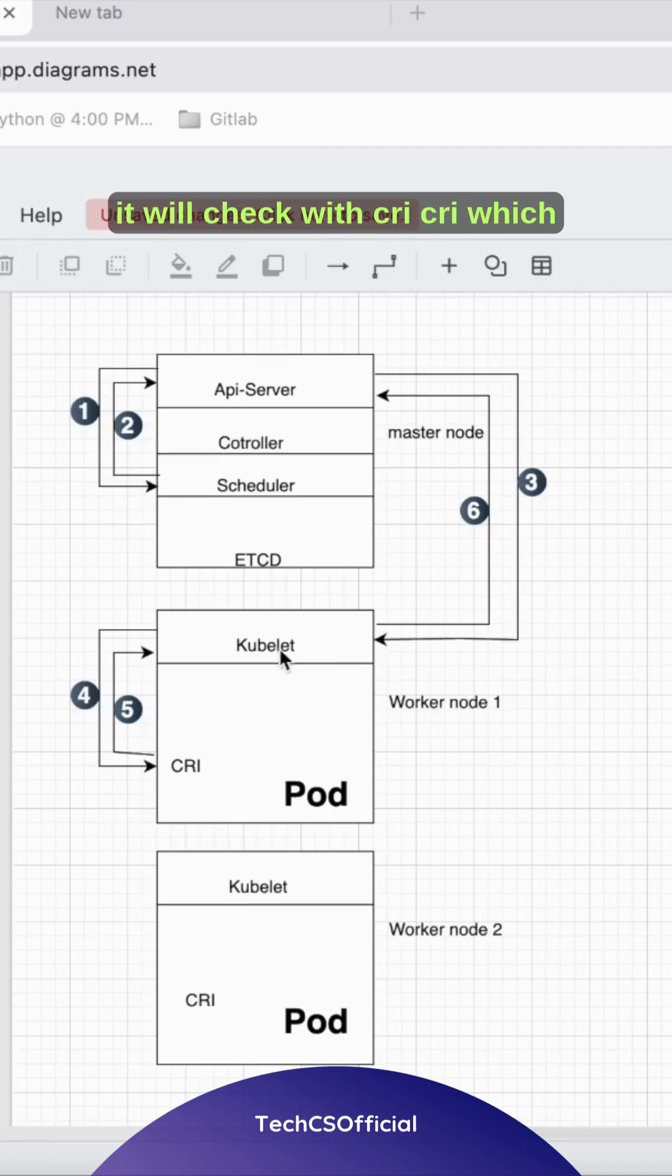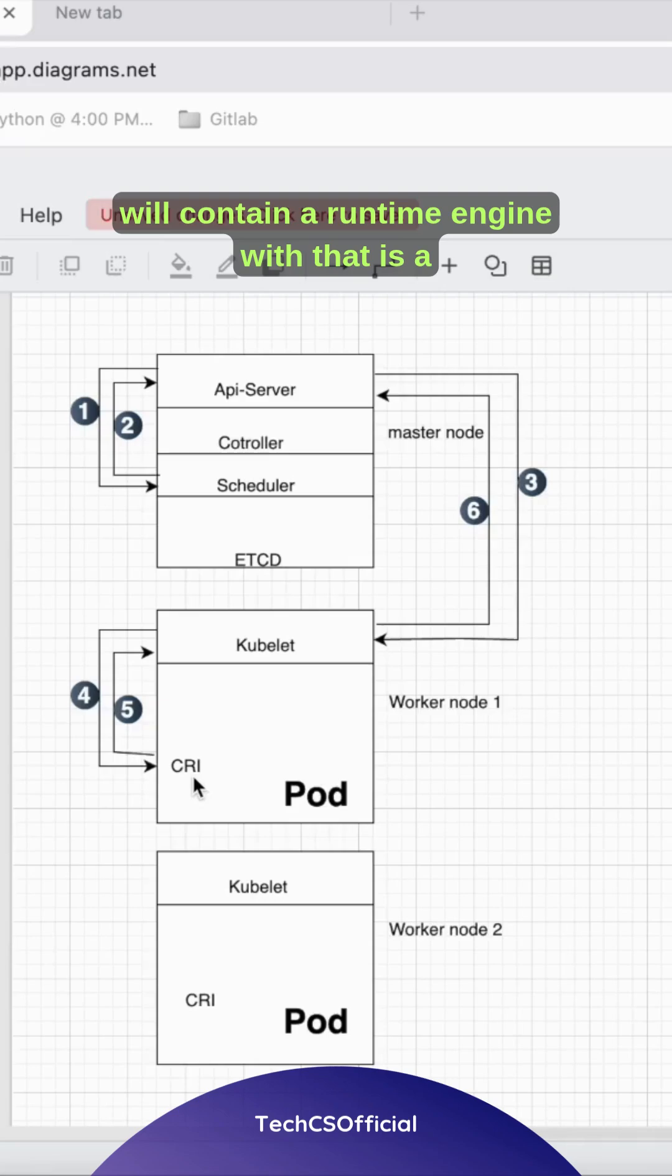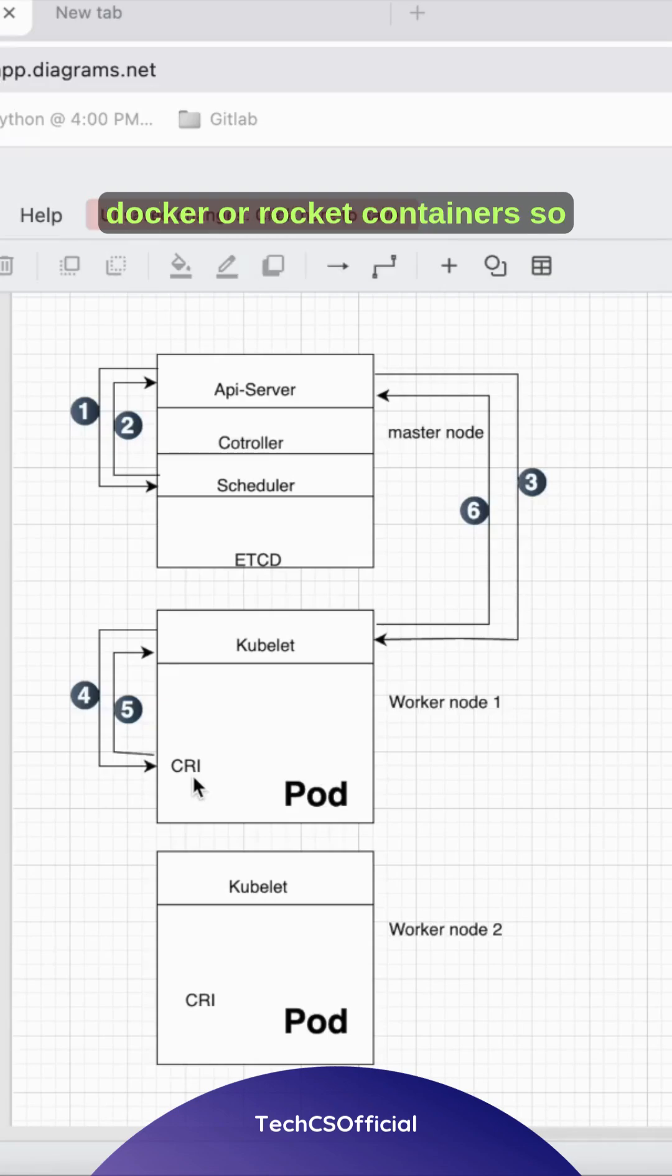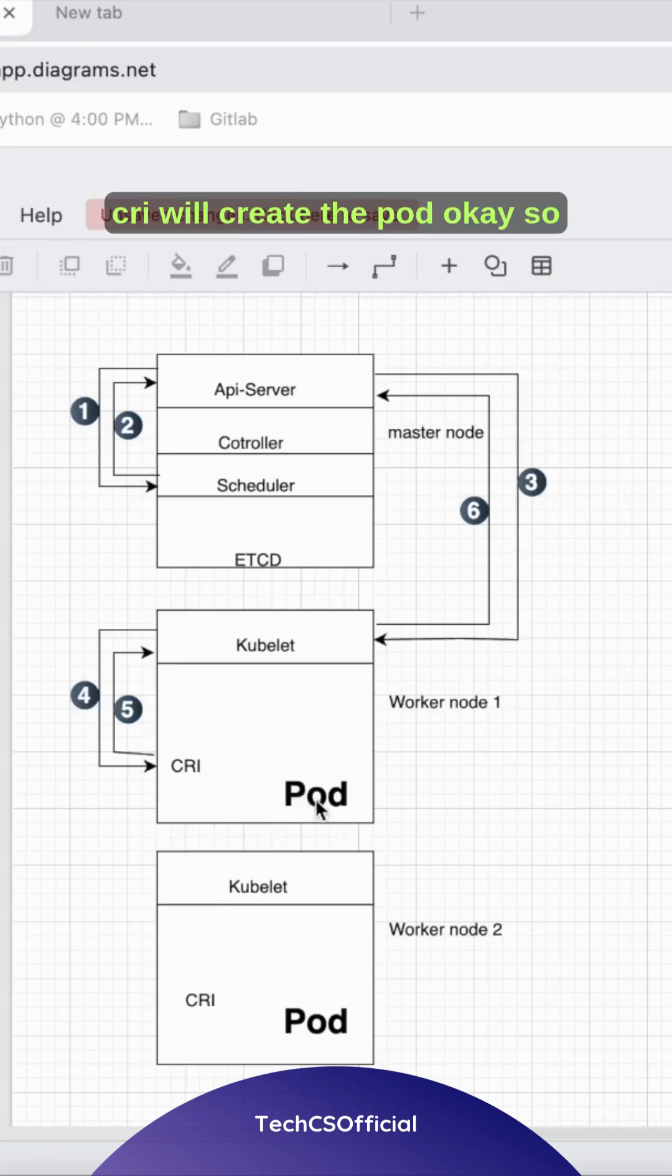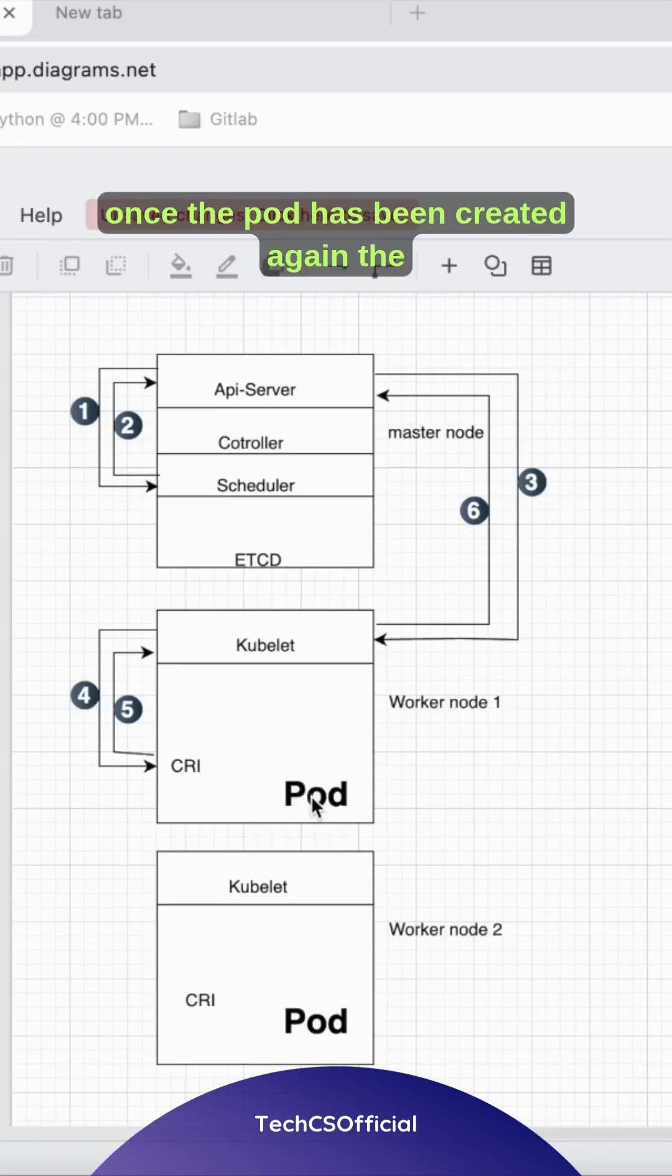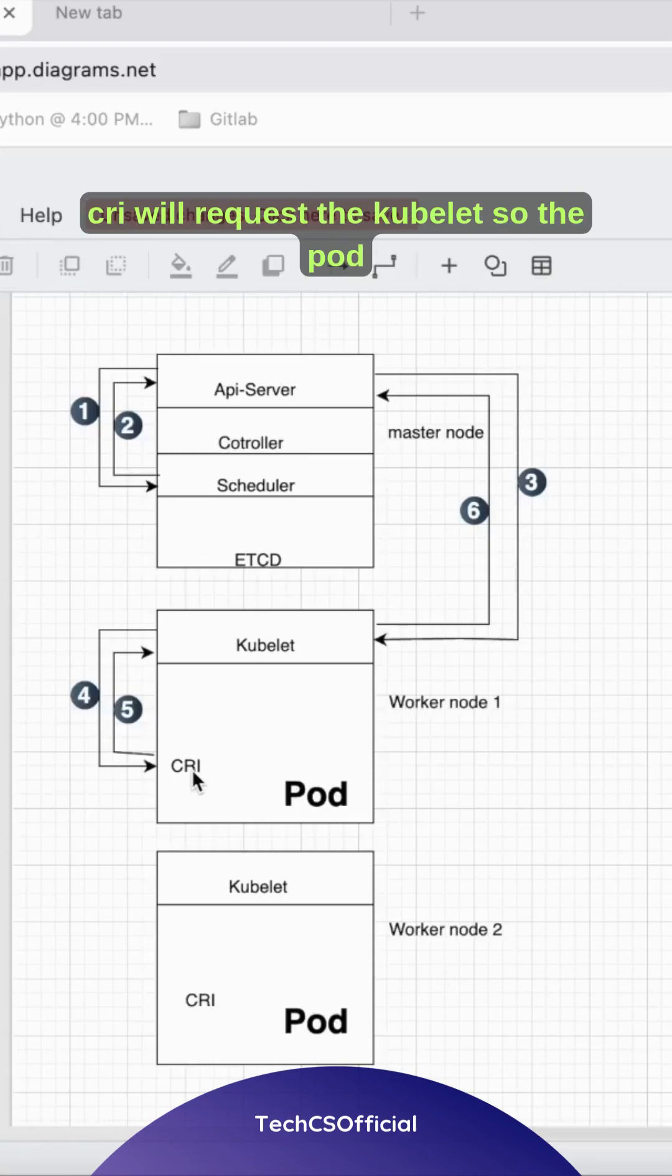The kubelet will check with the CRI (Container Runtime Interface), which contains a runtime engine such as Docker or rkt containers.